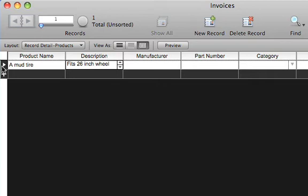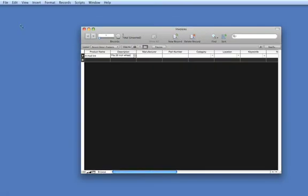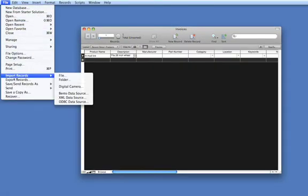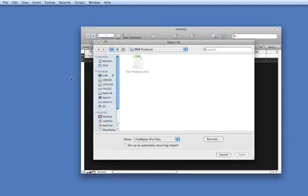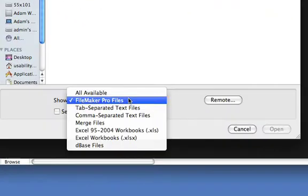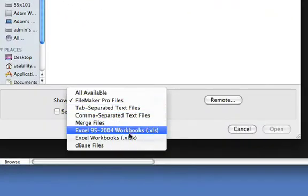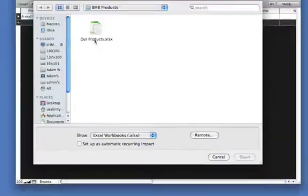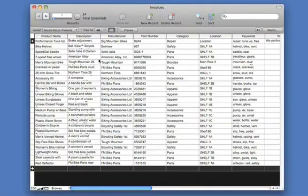If you want to start with data you already have, you can go to the File menu and instantly import many file formats, such as Excel. Here we are importing a list of products.